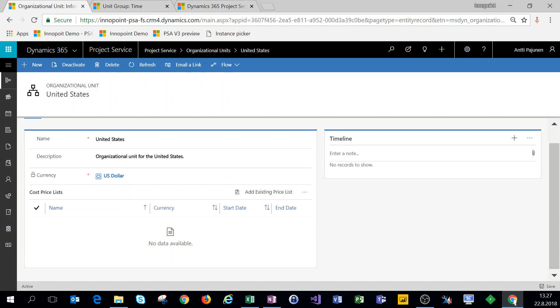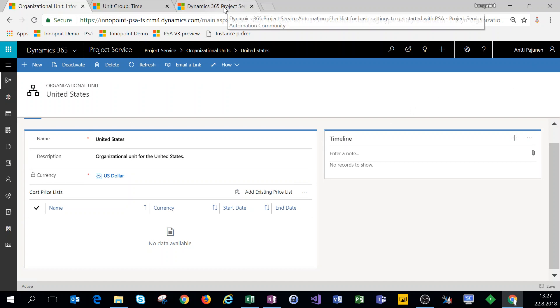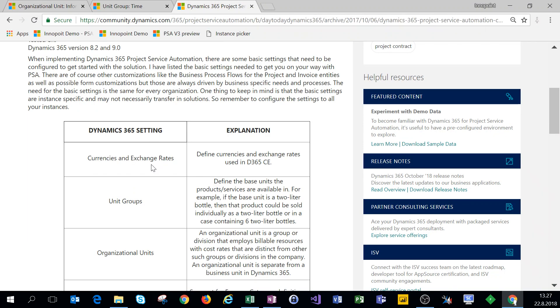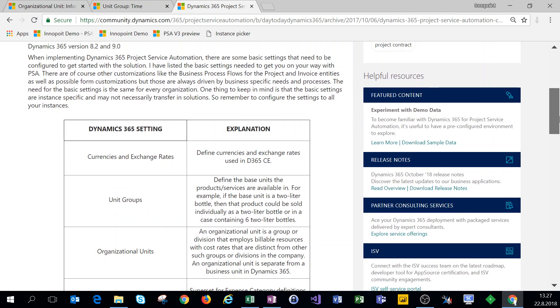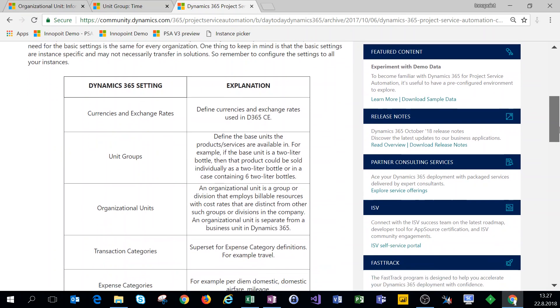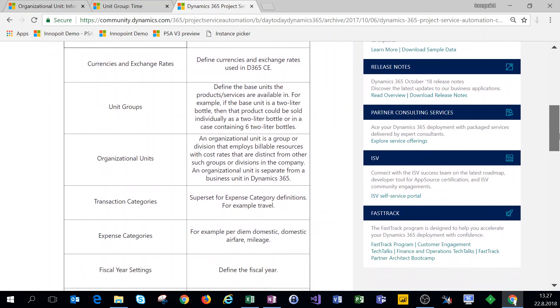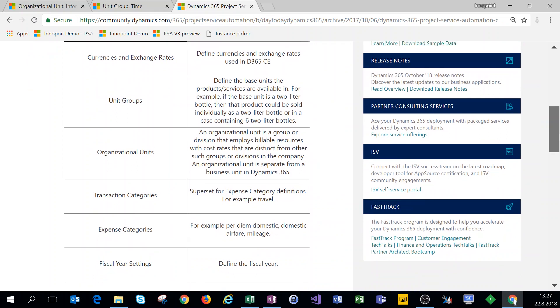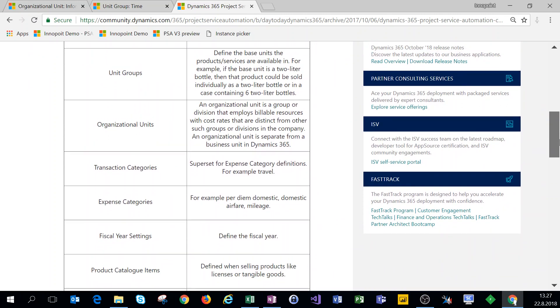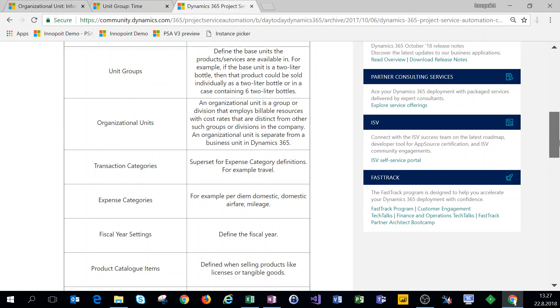For cost price list we don't have any price list set up yet so we'll leave this blank and we'll come back to the cost price lists on a later video. In short, that was the first three settings that we have covered. On the next video we'll cover transaction categories, expense categories, fiscal year settings, as well as product catalog log items. Thanks for watching.